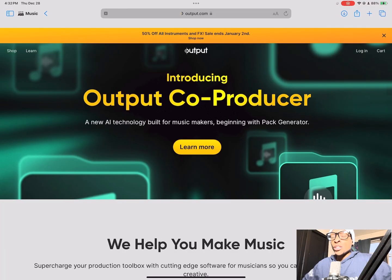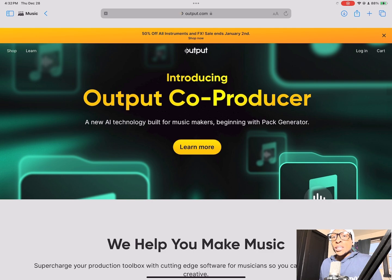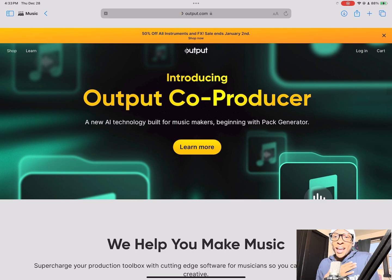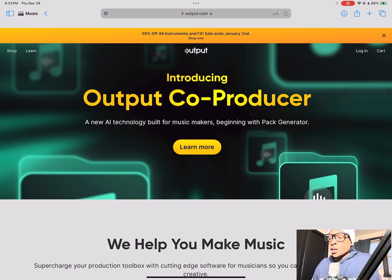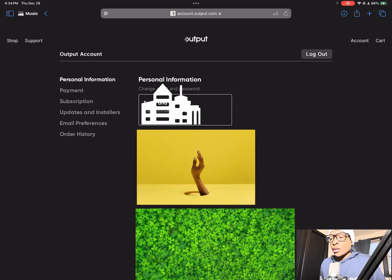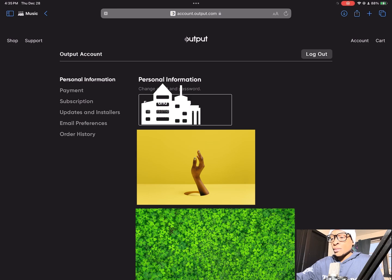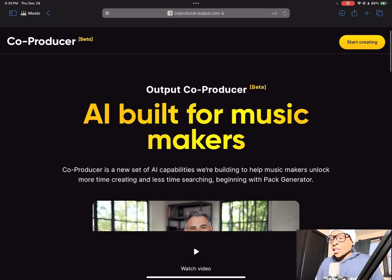Here we are on Output.com. You want to just be on Output.com, that's where you're going to go to get to the Co-Producer. The good thing about this is all you need is an account to have access to Co-Producer and it's free. You don't have to put in your credit card or anything like that. We're on Output.com, you want to make your account, and if you already have an account you want to log in. After you've logged in, you're going to click the Output logo at the top to get back to where you can access the Co-Producer.